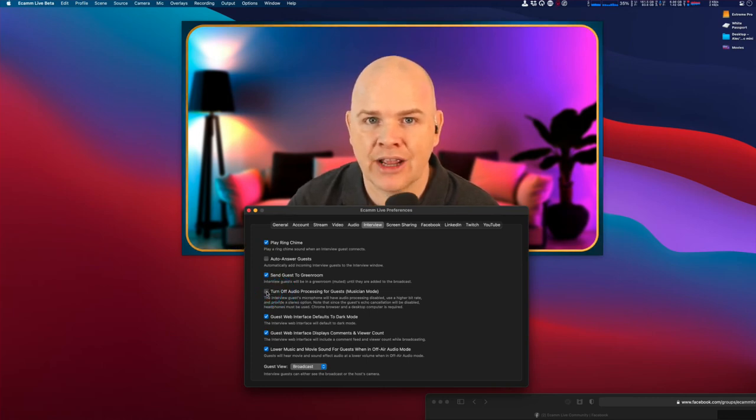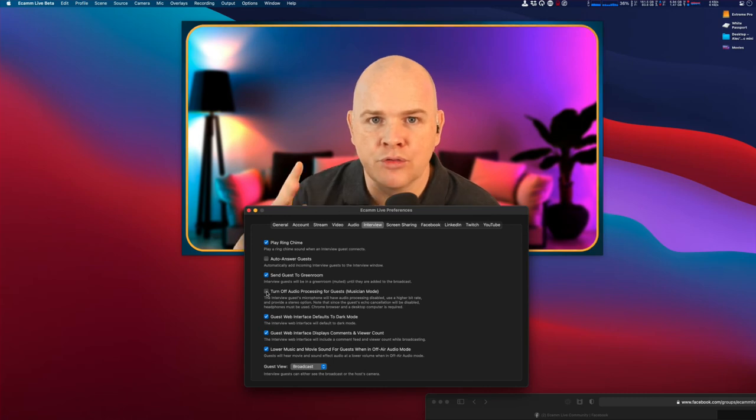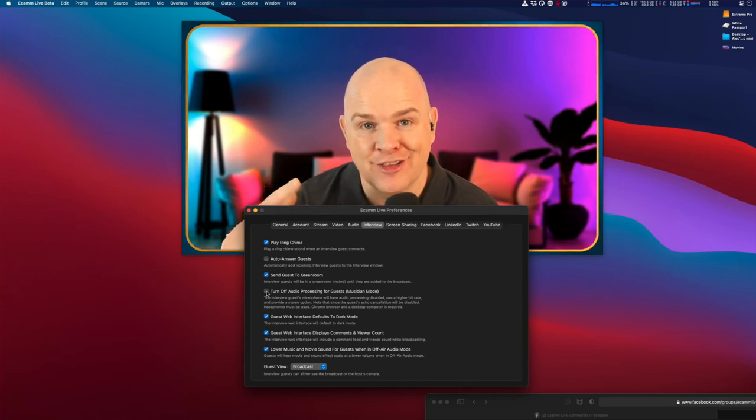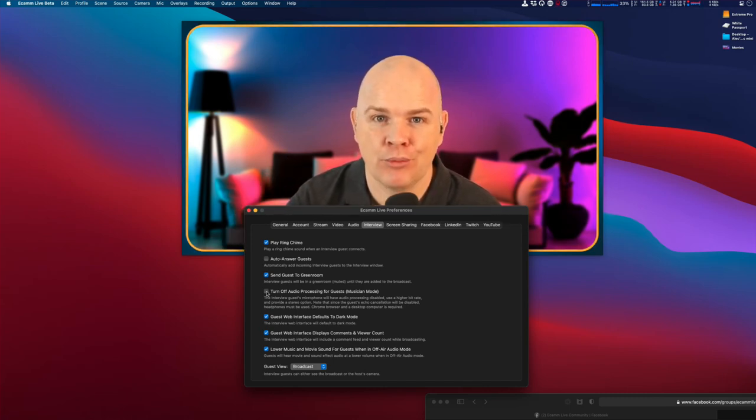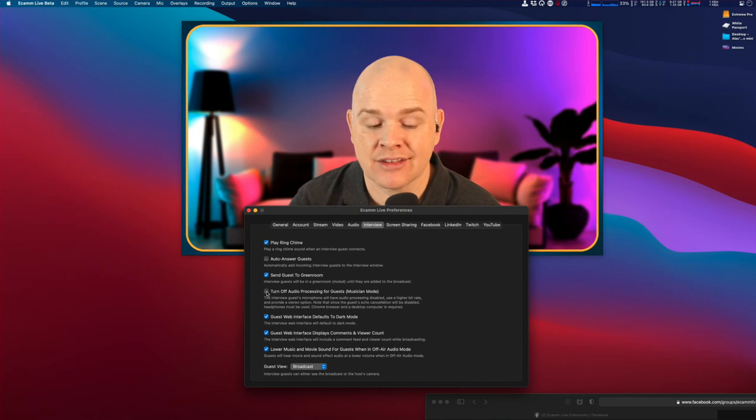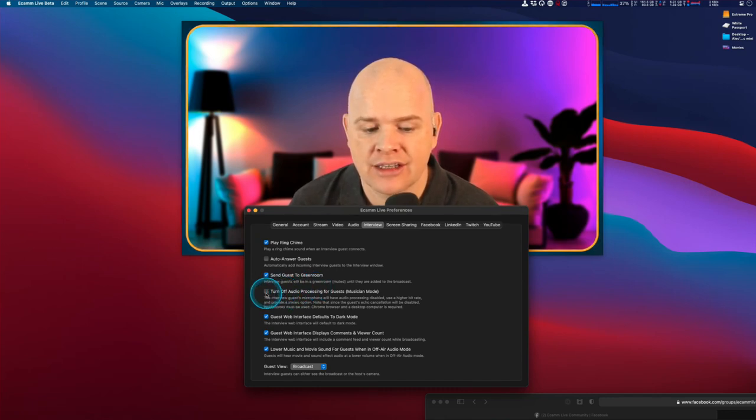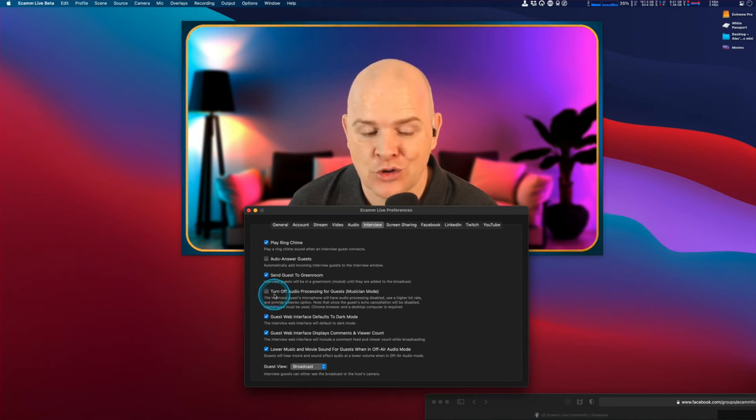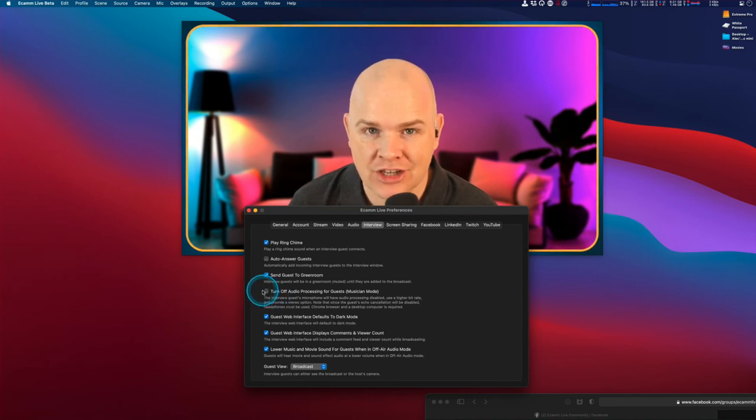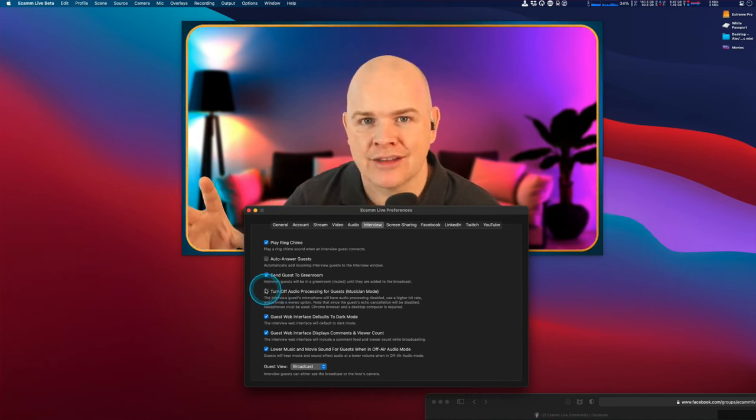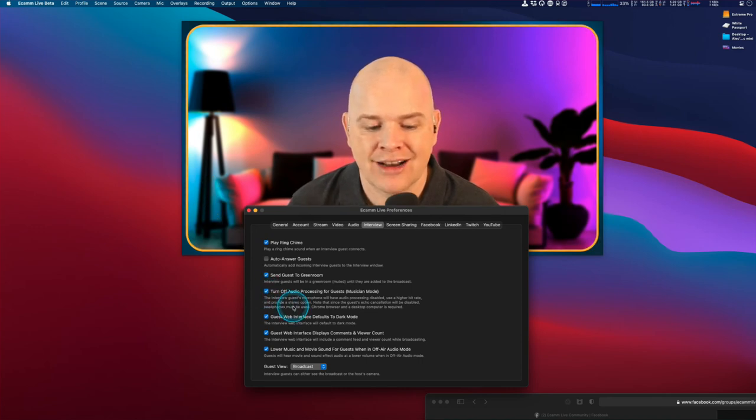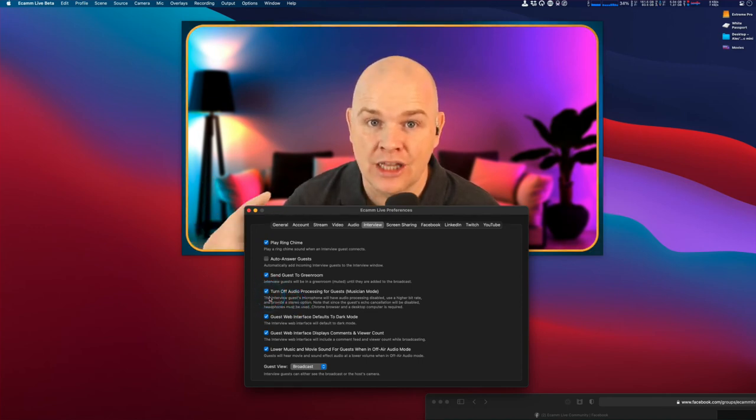Normally, Ecamm Live handles that automatically. But if you have this toggled on, it won't do any echo cancellation. If you're hearing echo coming back from your guests, it's worth checking that you've got this unchecked. If it's unchecked, it will do echo cancellation. If it's checked, it turns off any processing.